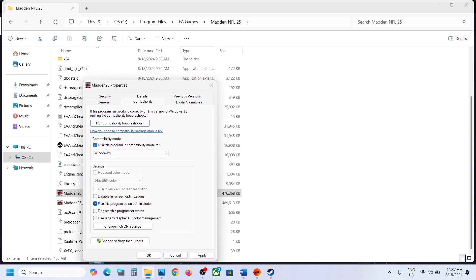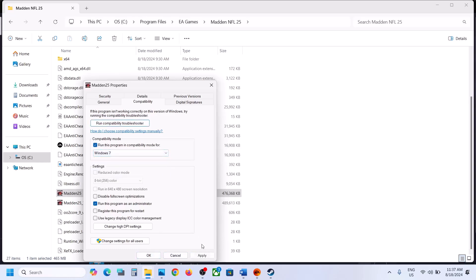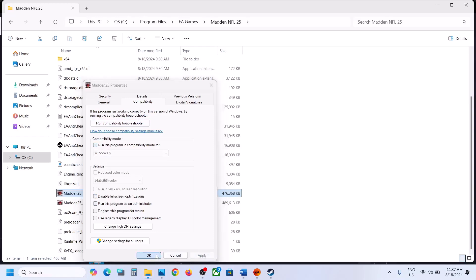If that does not work, put a check on compatibility mode and select Windows 8, then hit Apply and click on OK and launch the game. If still not working, select Windows 7, hit Apply, click OK, and launch the game. If still not working, you can uncheck these boxes and follow the next step.